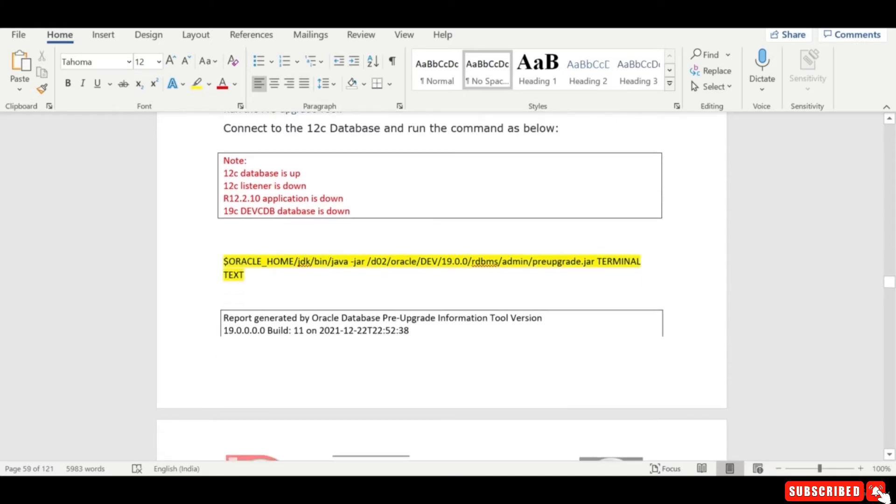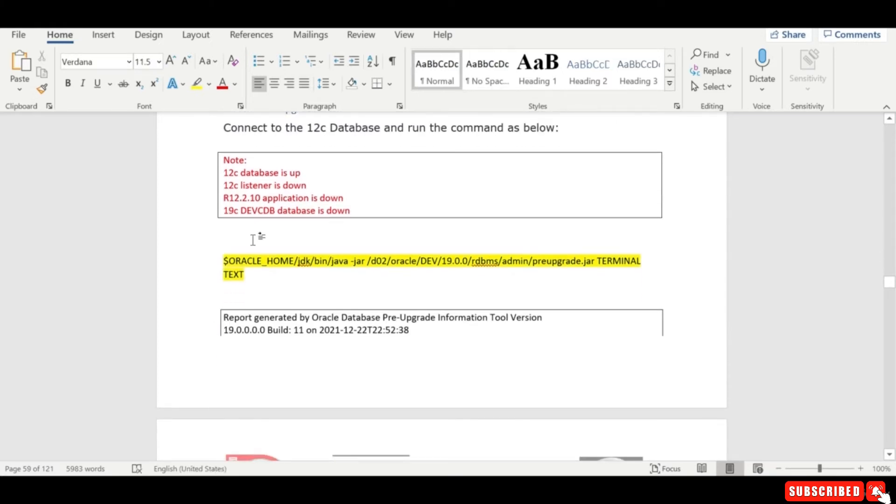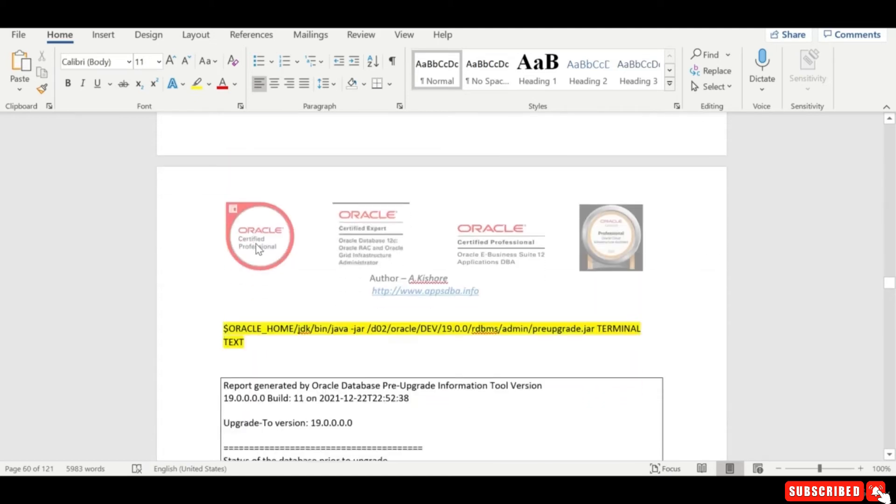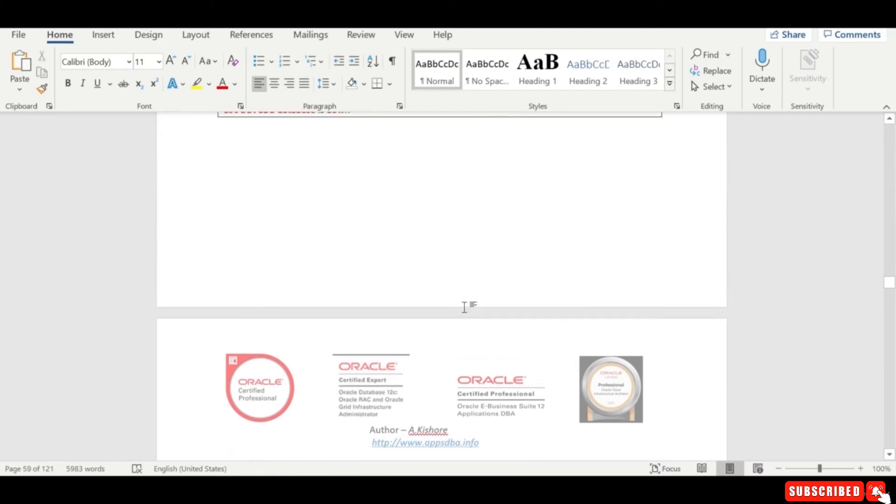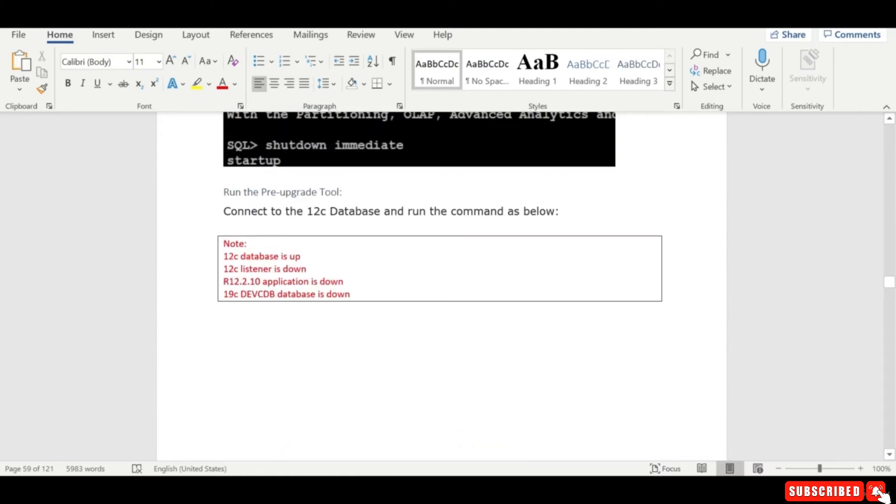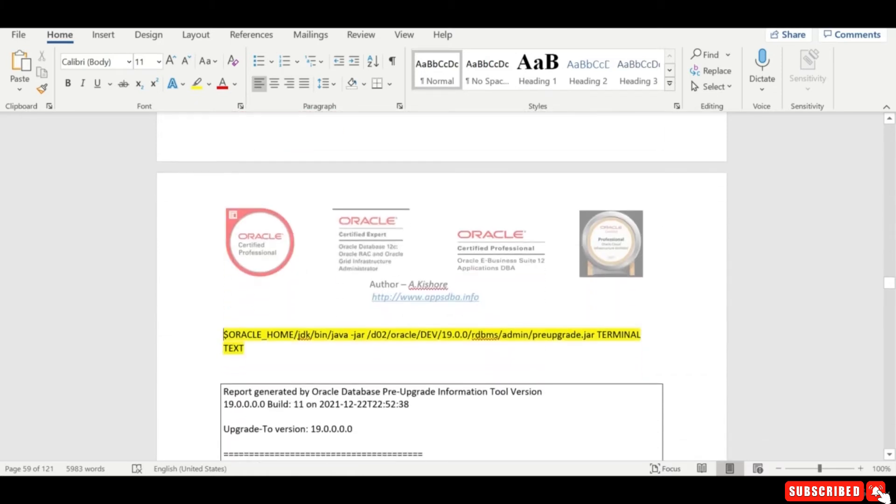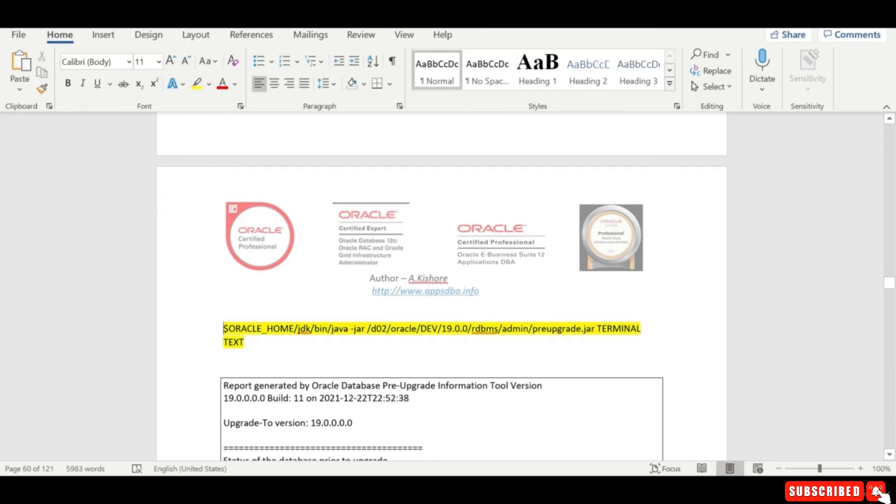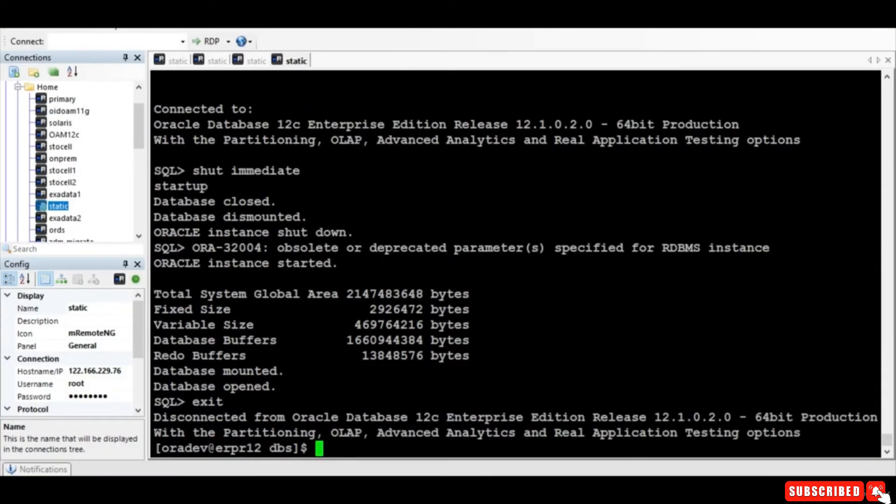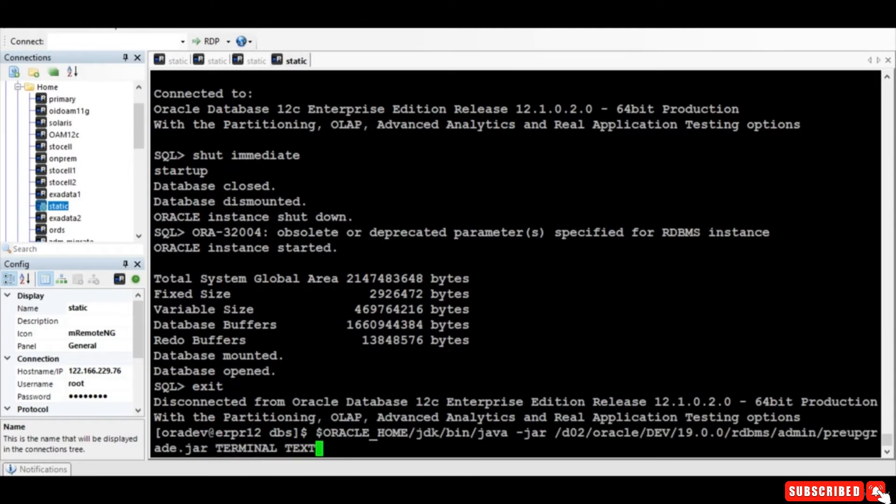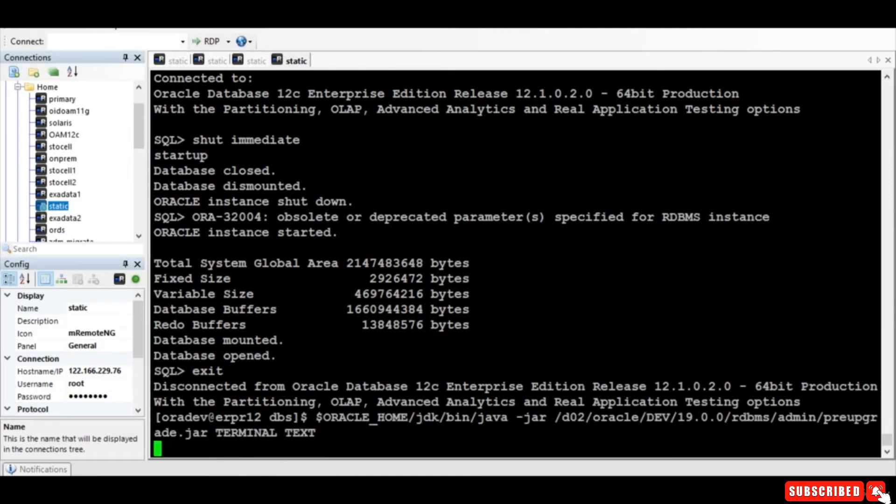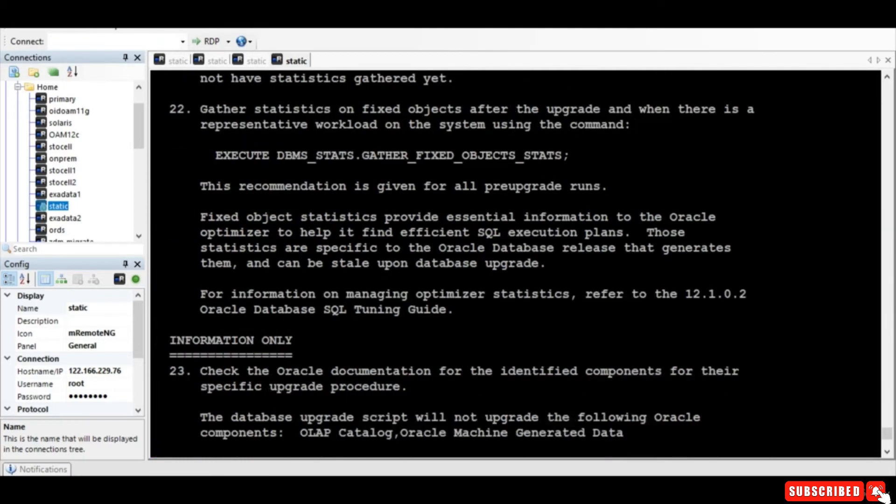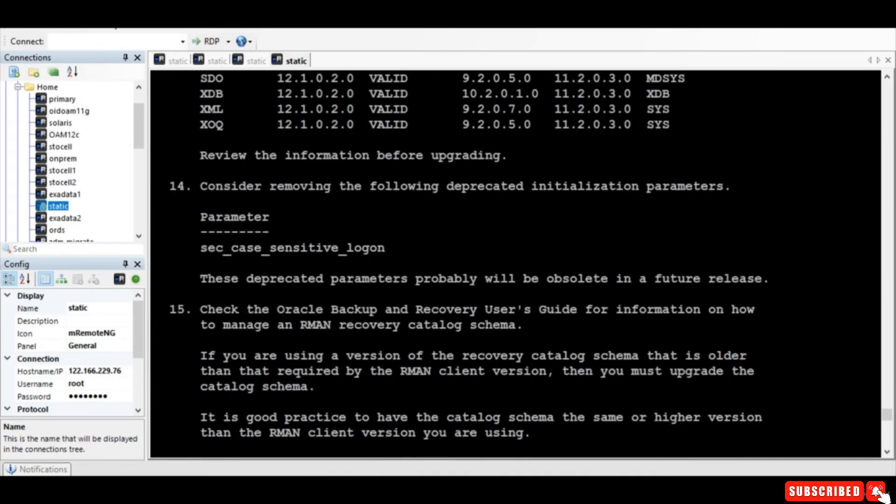Right, so once that is completed you run this particular script. You have to connect to 12c and run a script from 9, you know - you run from 12c because only 12c database is up, but the script is available on 19c home. So let's run this. So this will take for a while, so let me pause the session. So the script is executed and you know it is going to show us a couple of things like what are the actions to be taken.